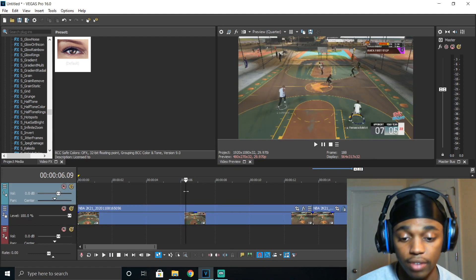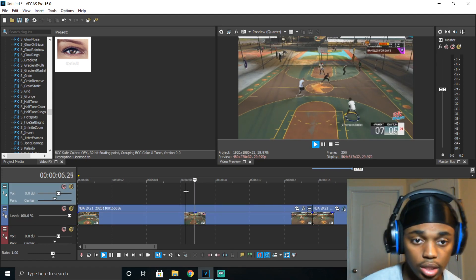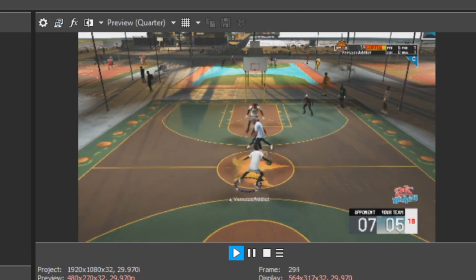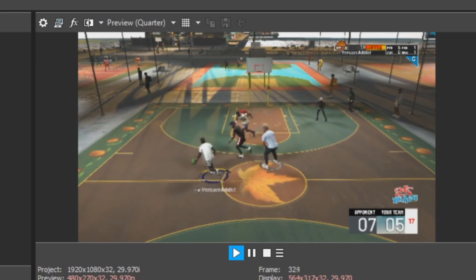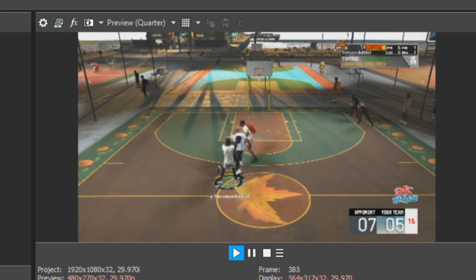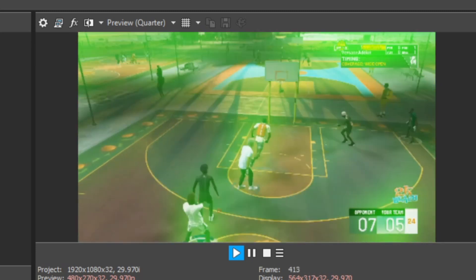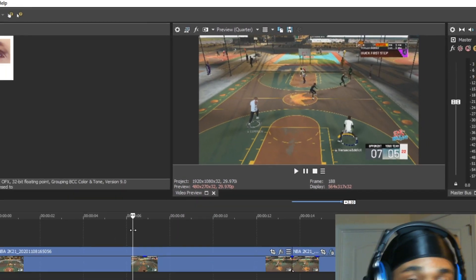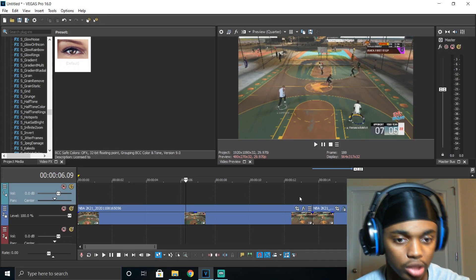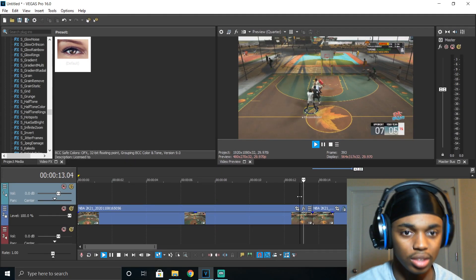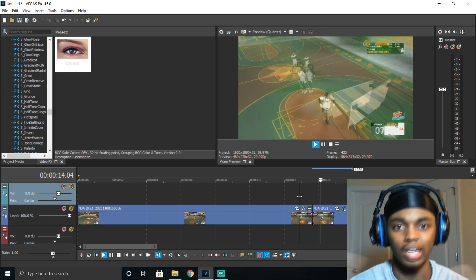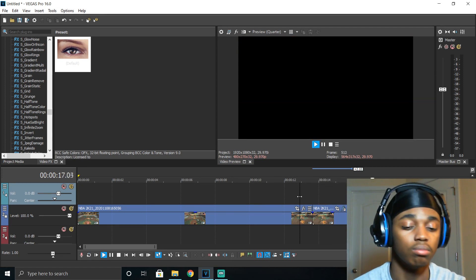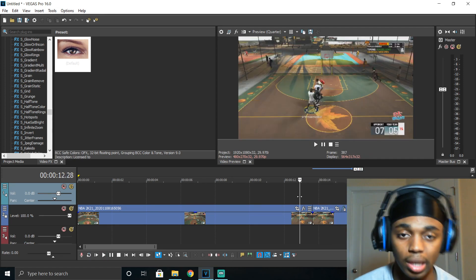So when I added the effect, this is what it looks like. I'm dribbling, doing my thing, I shoot the ball — green, bam. So that's not the only way it can look. Like, of course that looks pretty cool — you see the screen flashes green, that's one way you can do it. I'm going to show y'all multiple ways you can make it look.